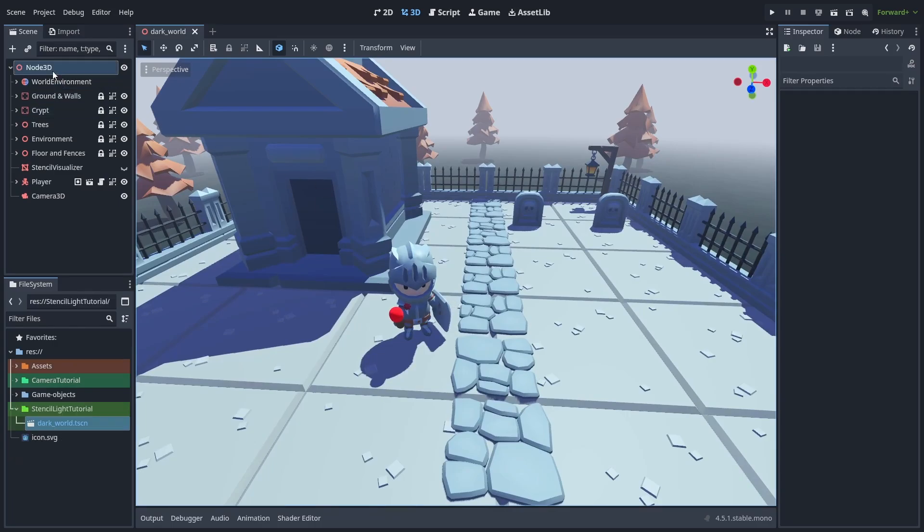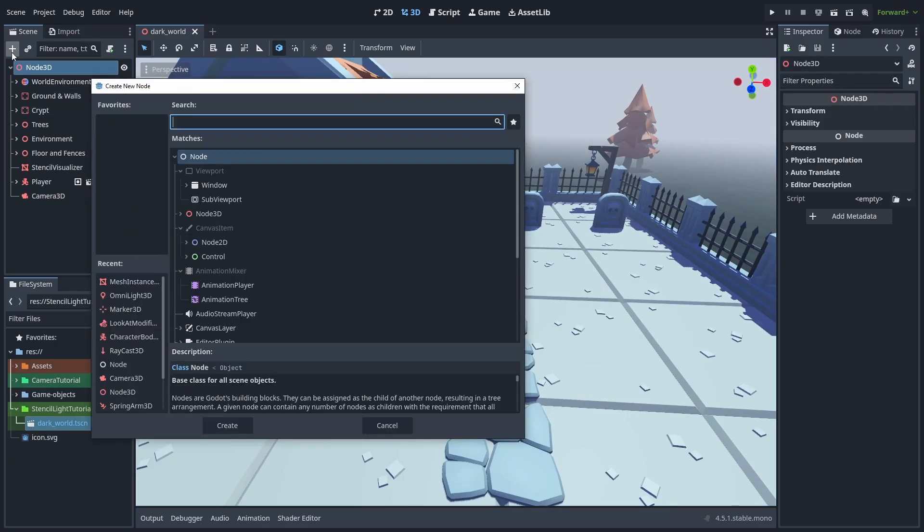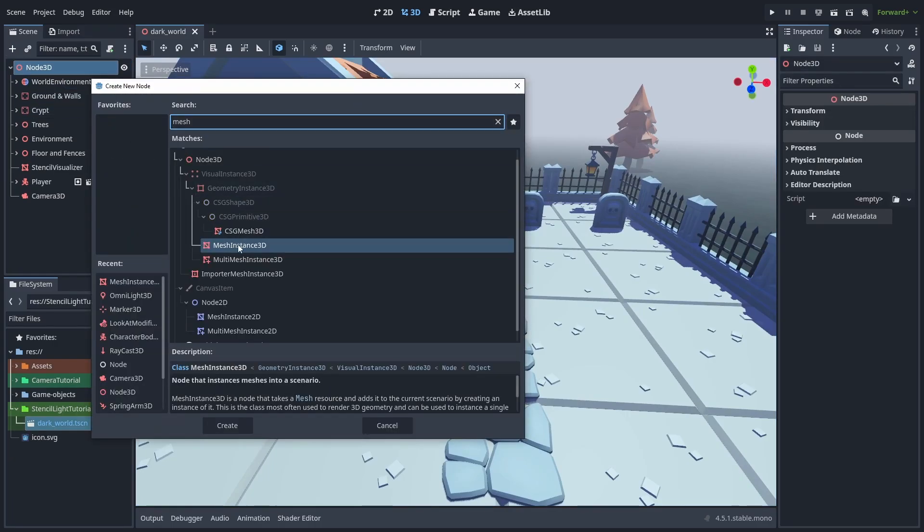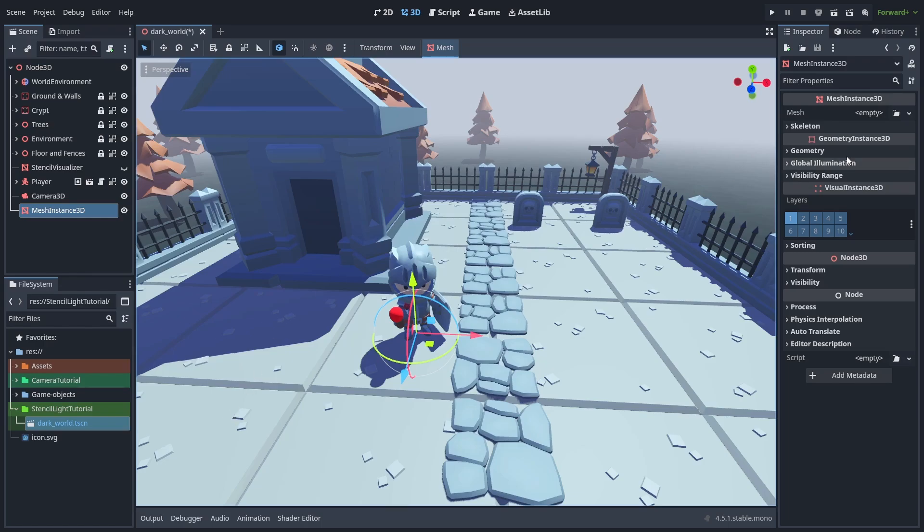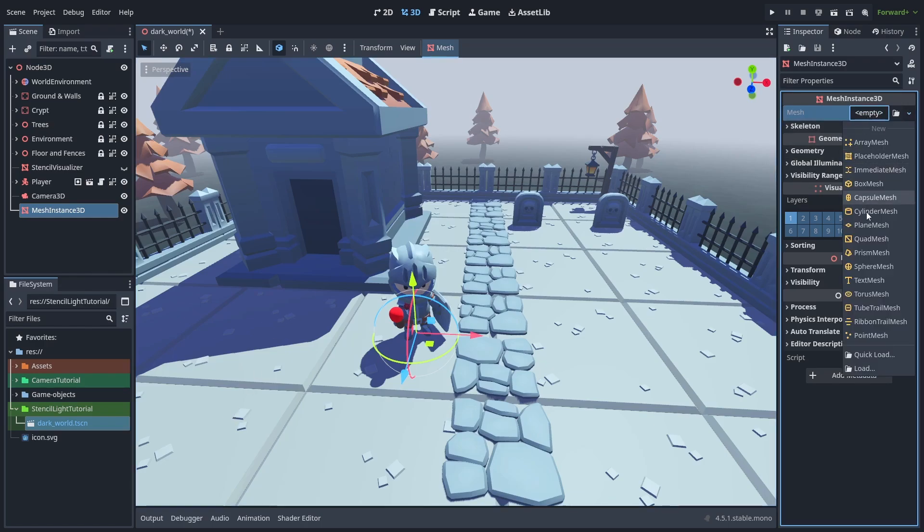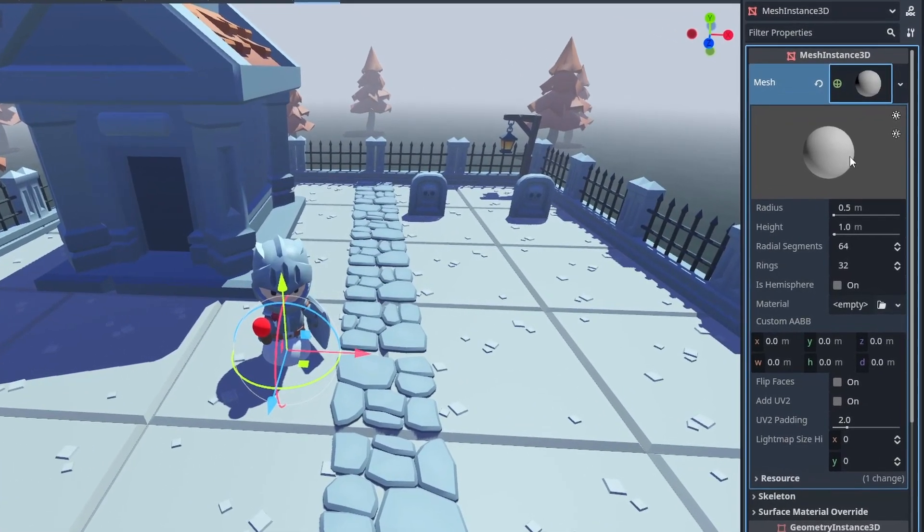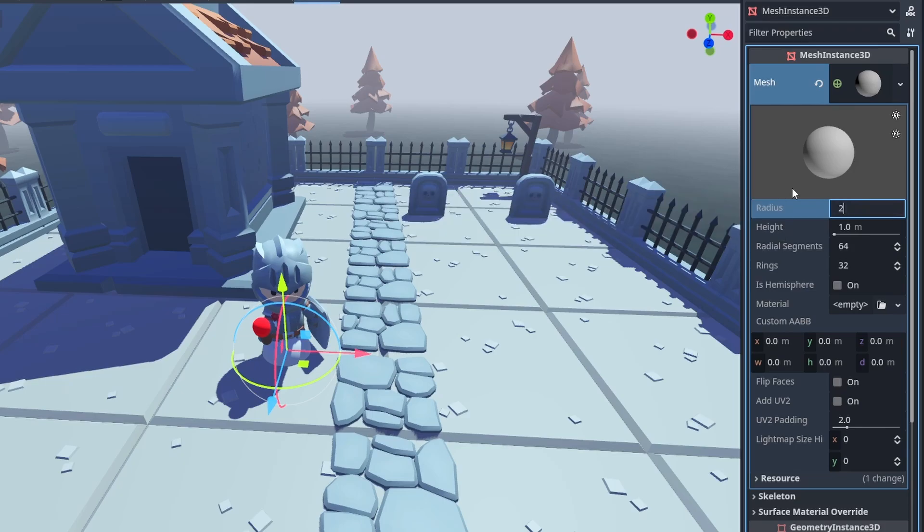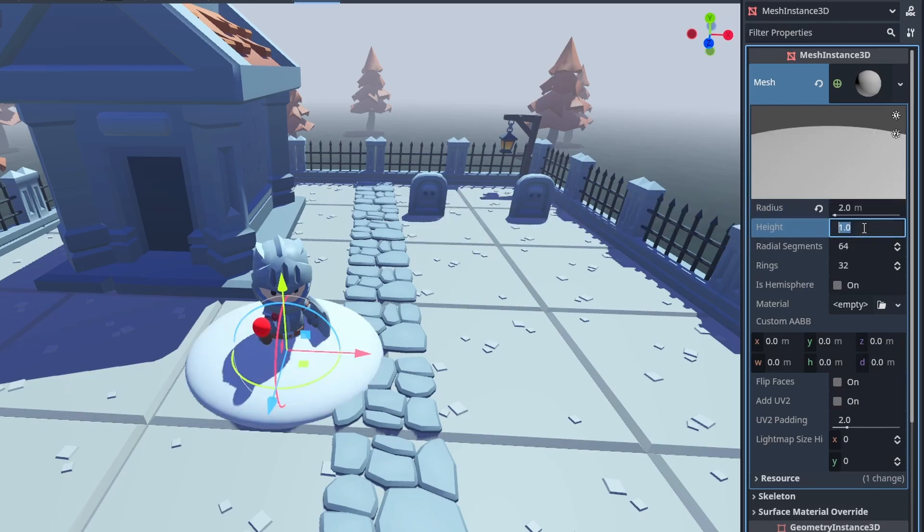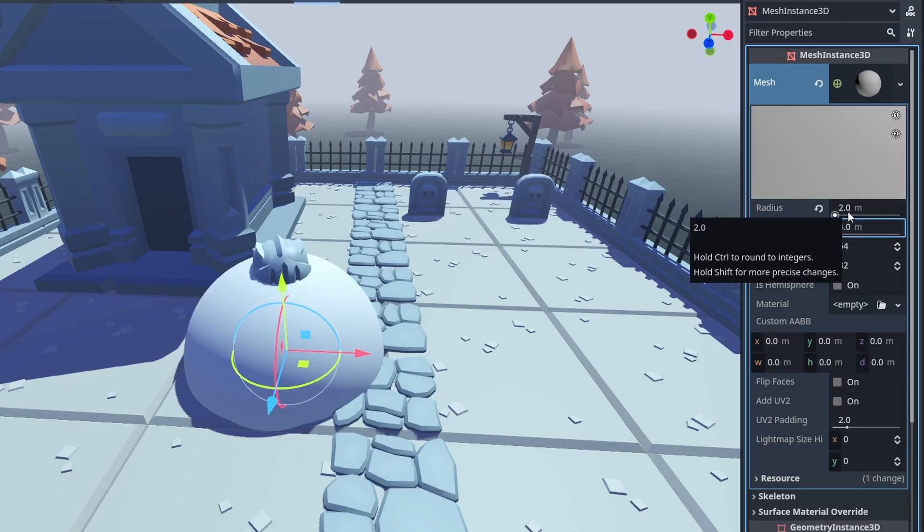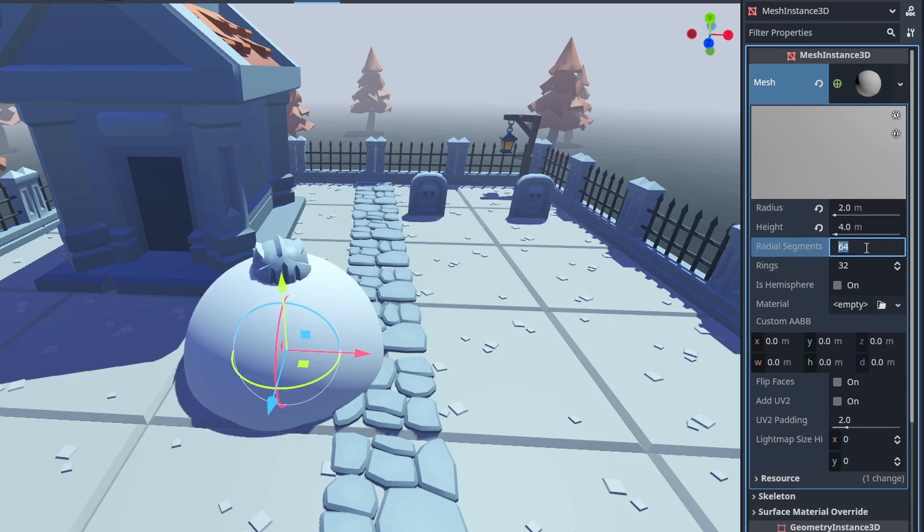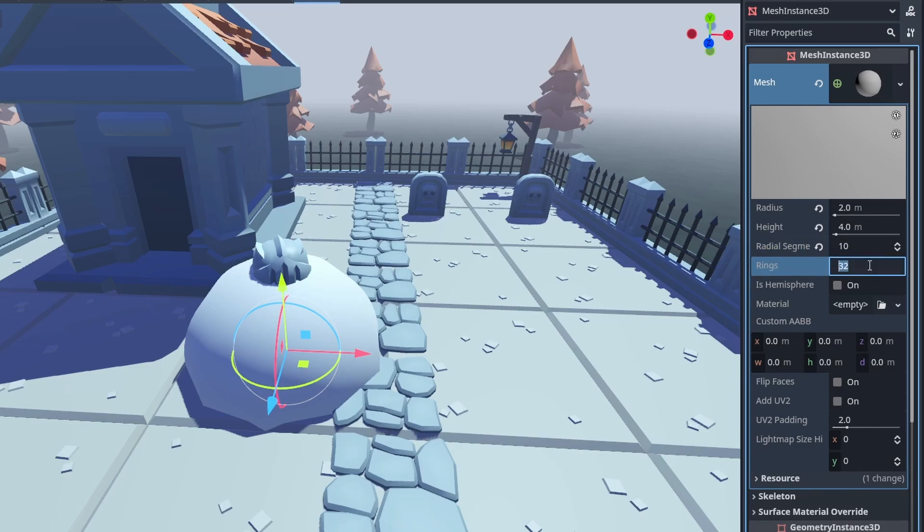First create a mesh instance 3D that will become our light. Then create a new sphere mesh. This is going to be our light area. So let's set its starting size to be 2 for the radius and 4 for the height, and to really give that low-poly style, you'll change the segments to 10 and the rings to 6.